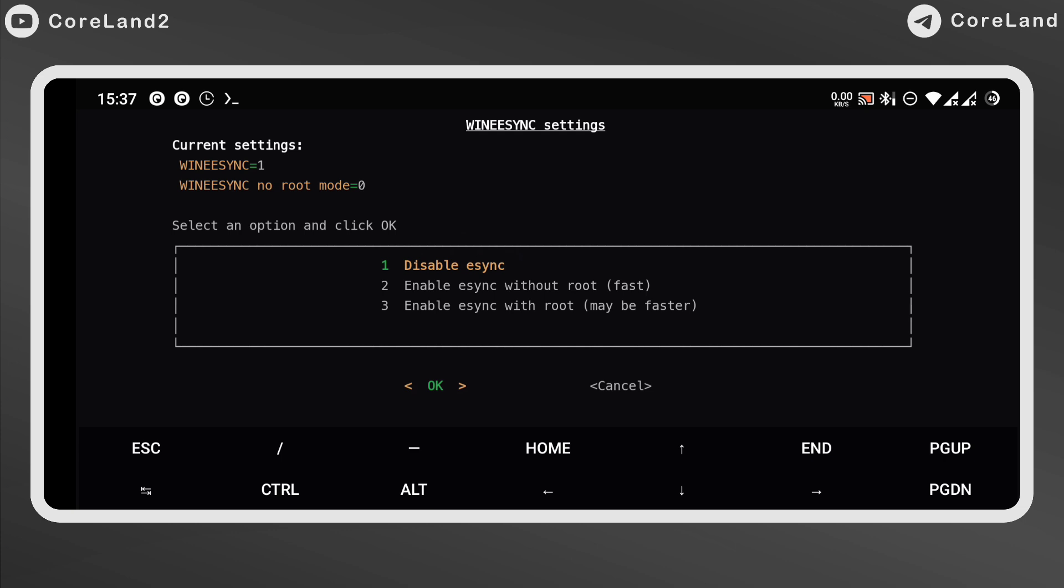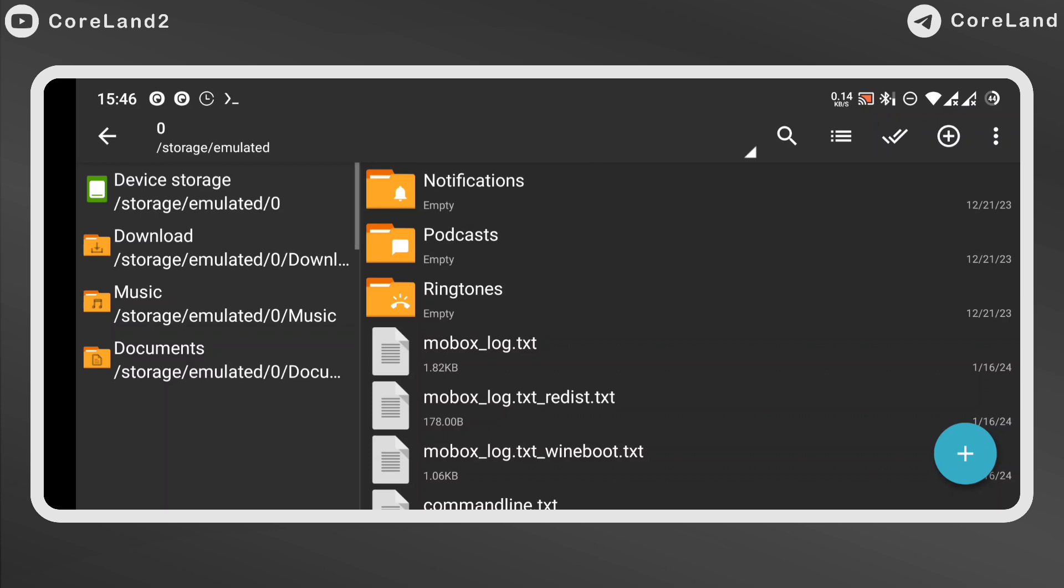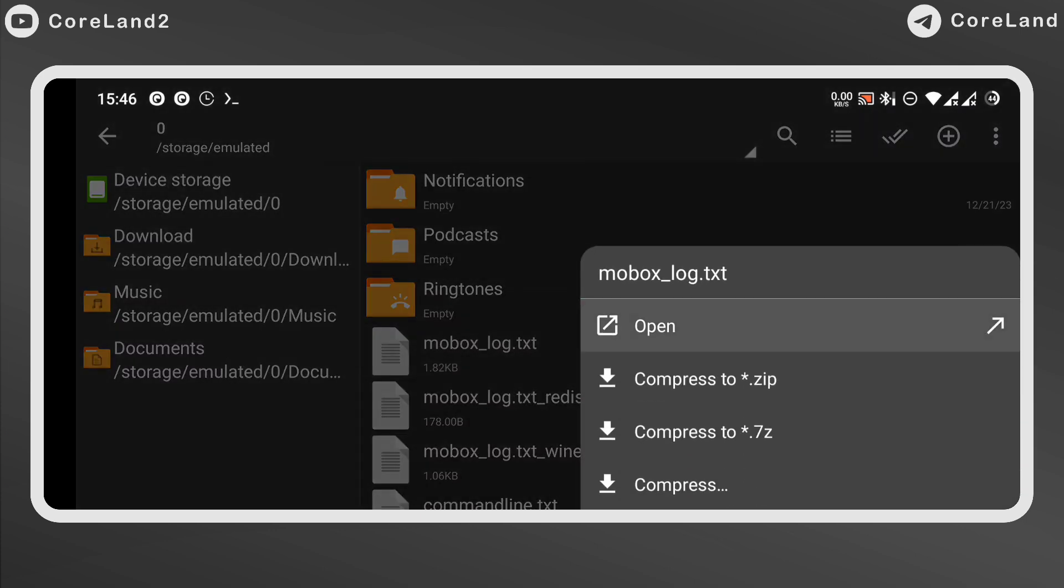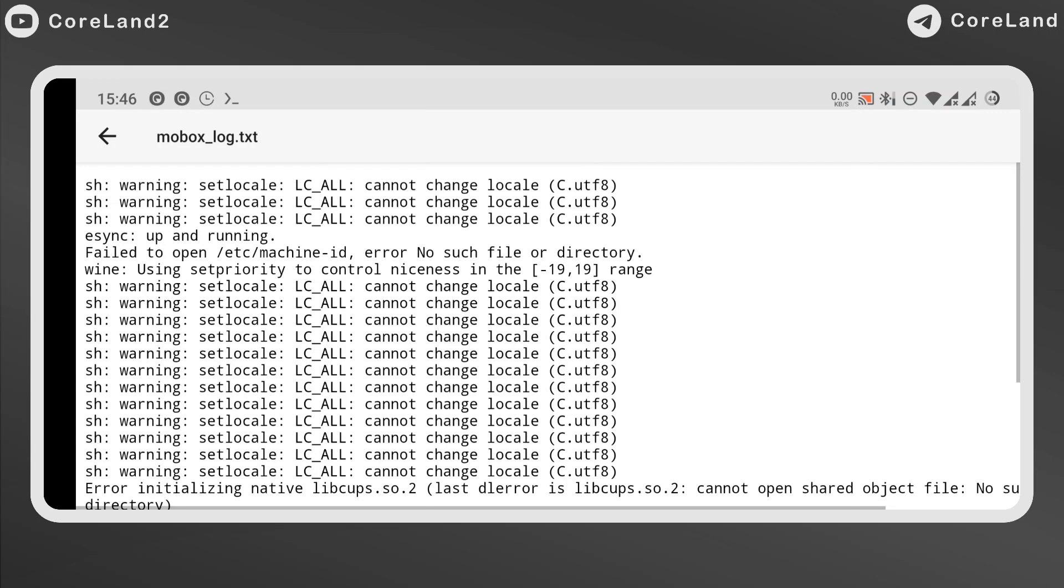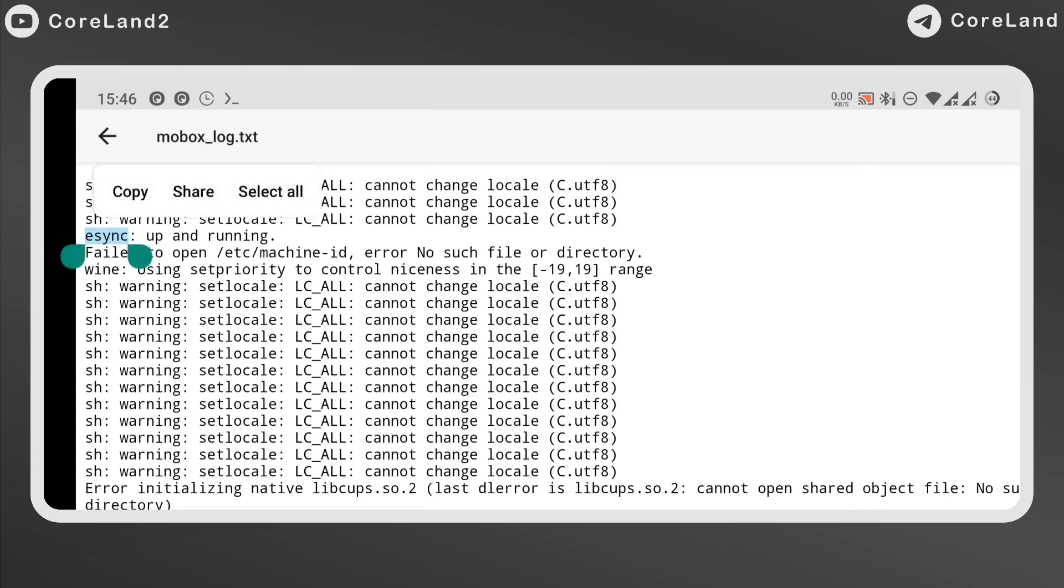If you're not sure if it's enabled or not, go to root directory of your phone and there is a file called Mobox lock text file. Open it and there should be eSync and running.